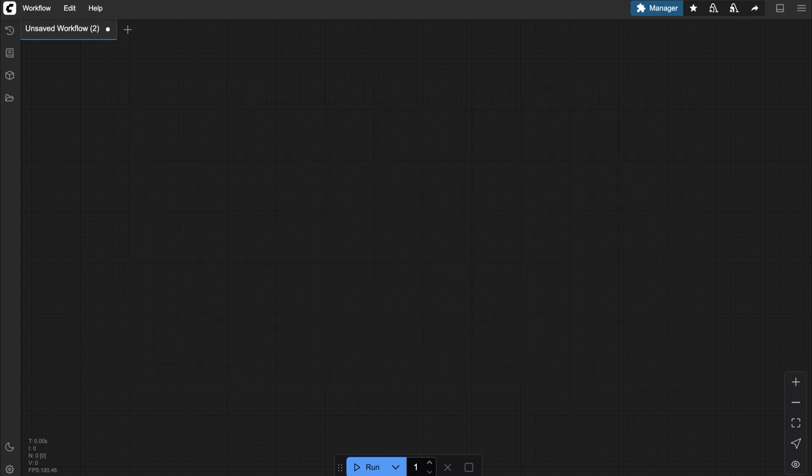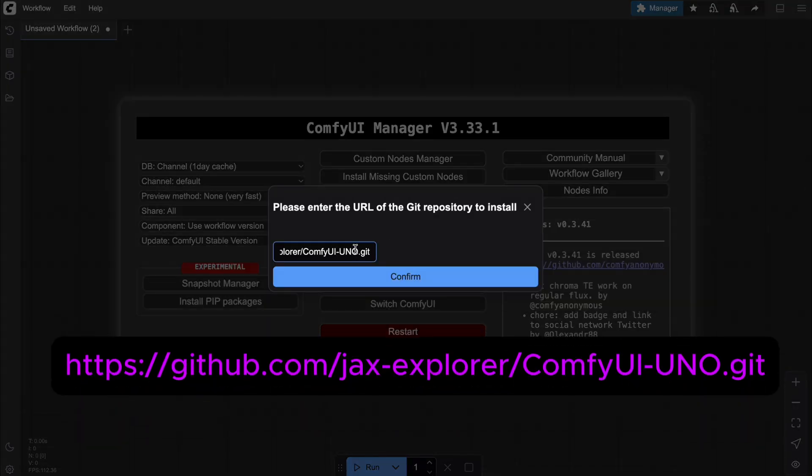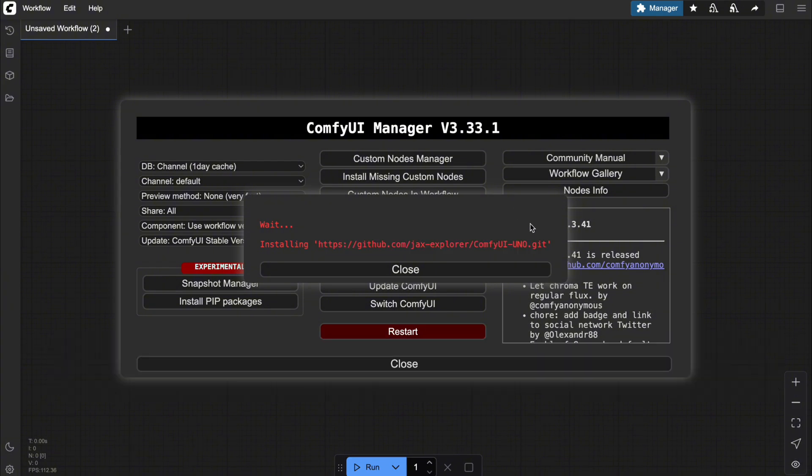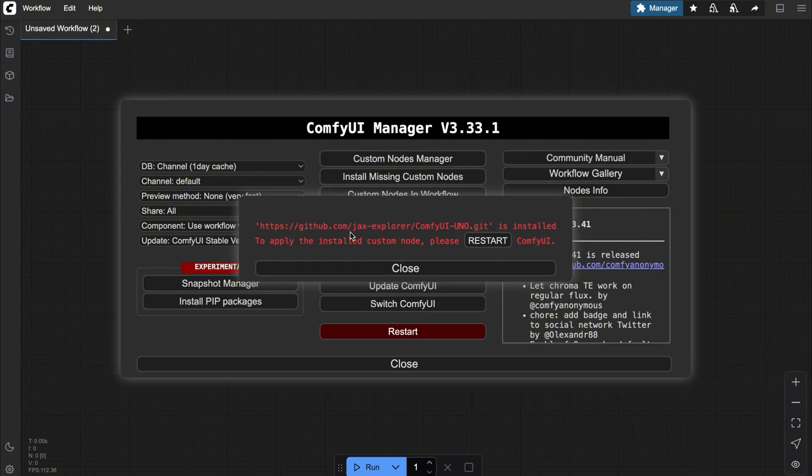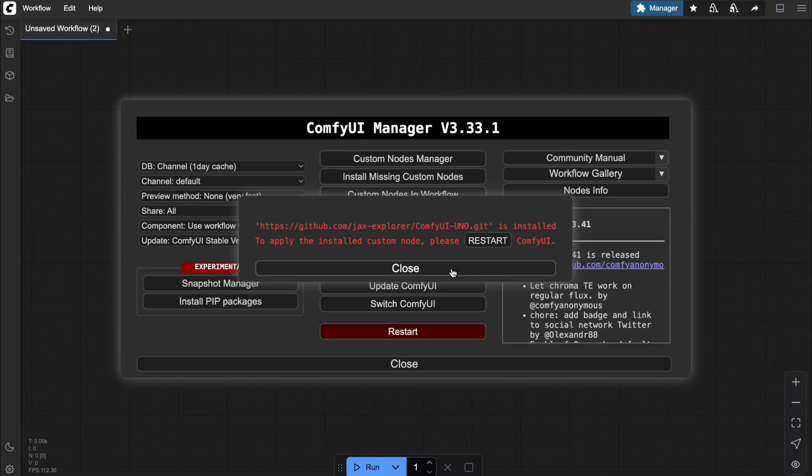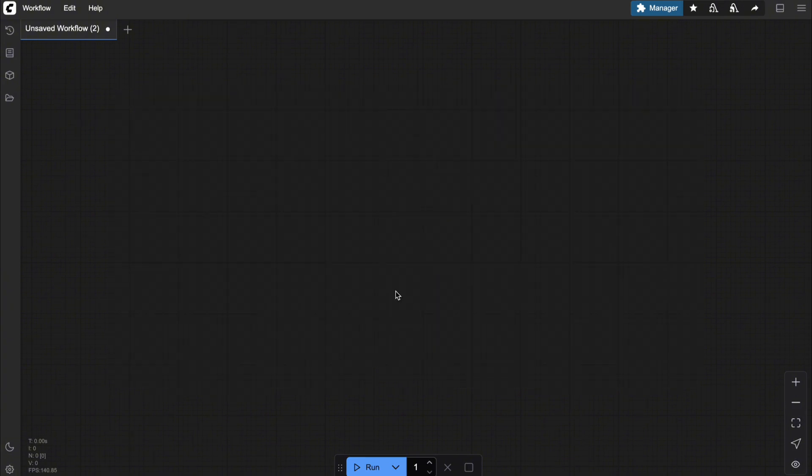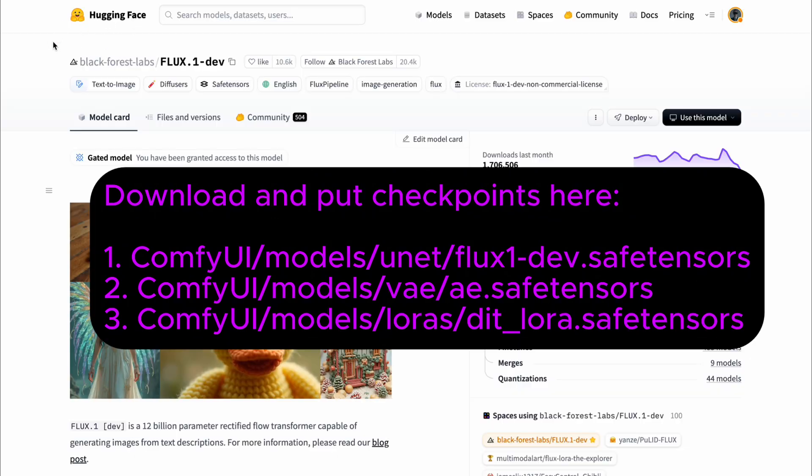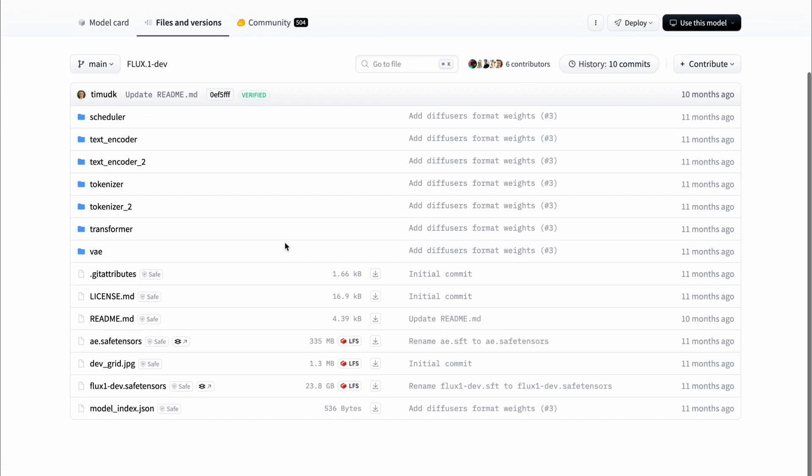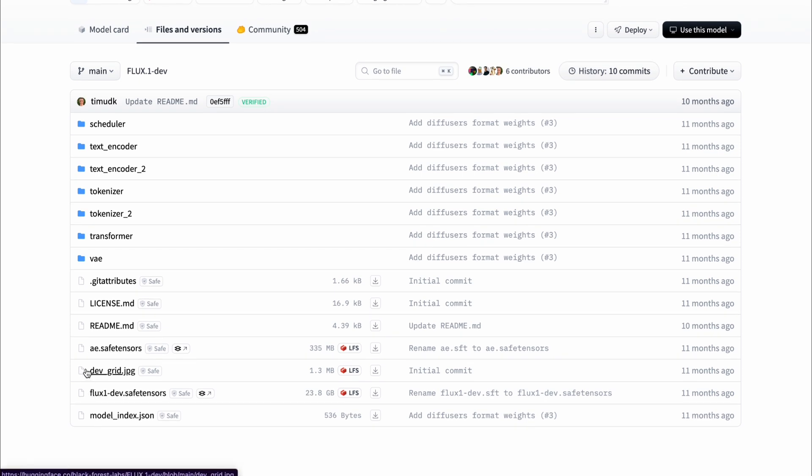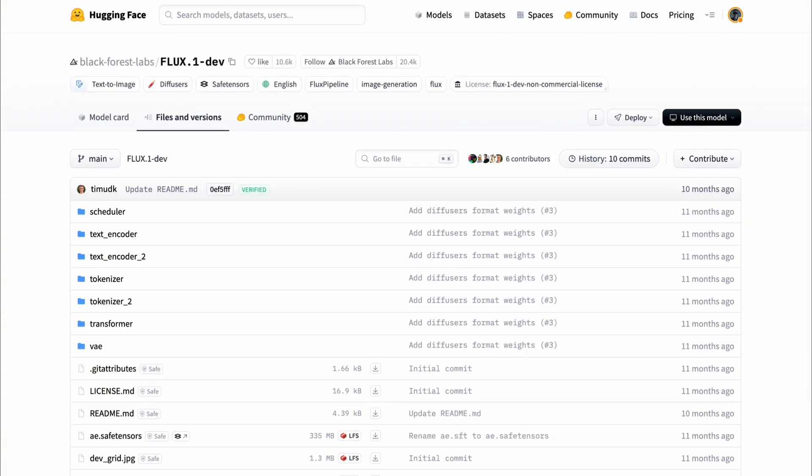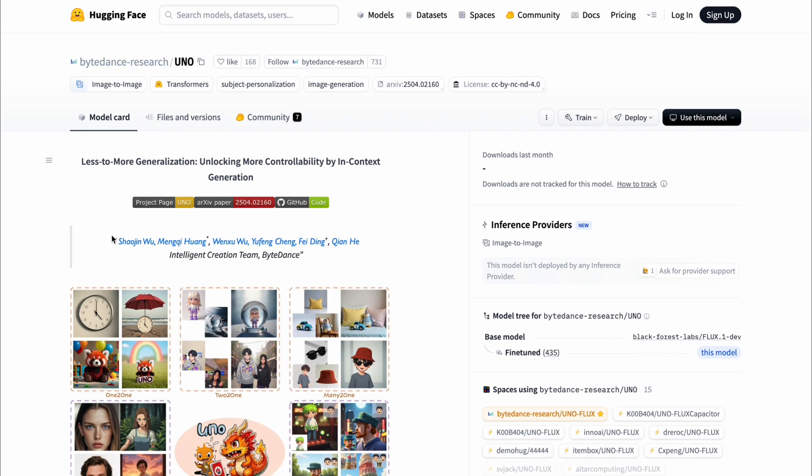Alright, to install the custom node for the UNO solution, head to ComfyUI Manager, click Install via Git and paste the link I've provided below into the field. Hit confirm to start the installation. Once ComfyUI finishes installing, click restart on ComfyUI and refresh the access path to update. Alright, before moving on to the next step, you'll need to prepare the models and place them in the right locations, which I'll specify here. You can find the download links for the models in the video description. For the UNET and VAE models, head to the Flux Hugging Face page and download them from there. For the LoRa model, visit the UNO Hugging Face link and download it from there.